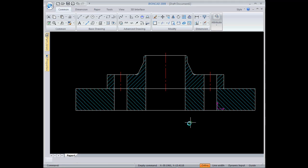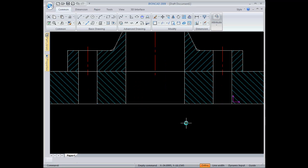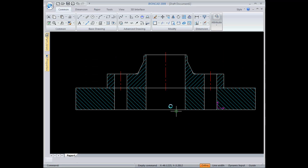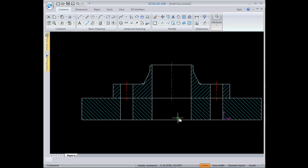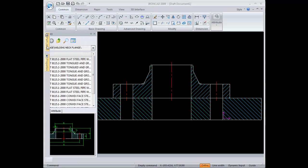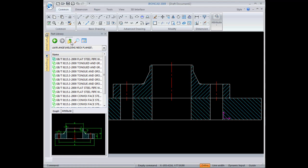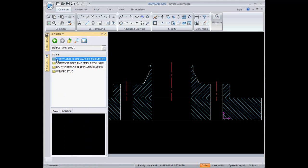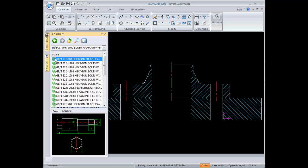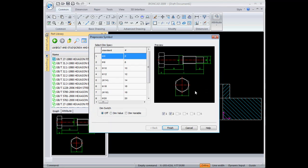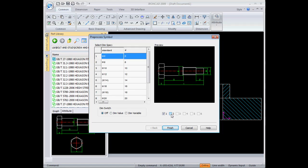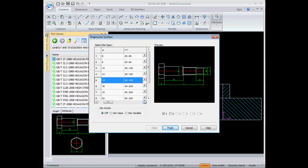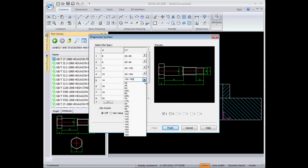At this point I want to go back to the part library. I'm going to go back up to the top level, go to bolt and stud, and just drop in a standard bolt. I want one view of that, and then I can choose the size I want. I want an M14, and I want to change the length to 60. Hit finish.